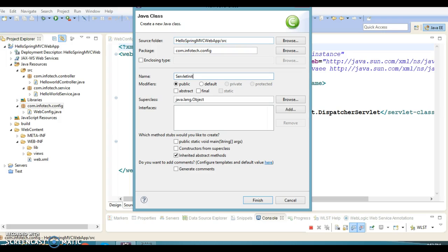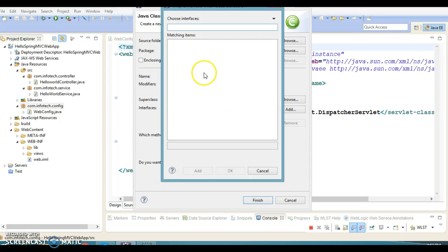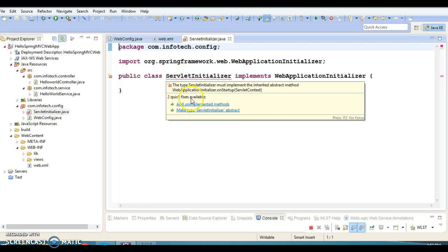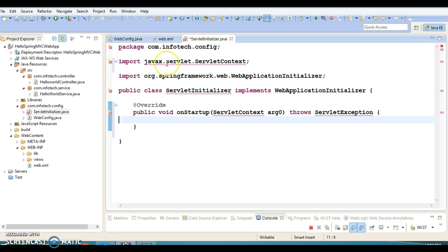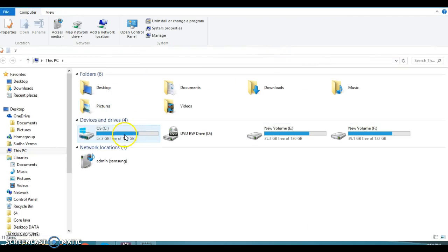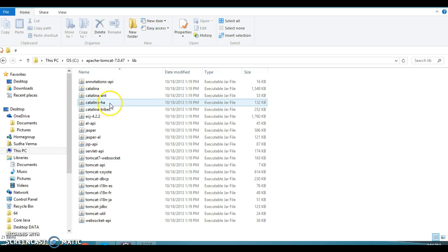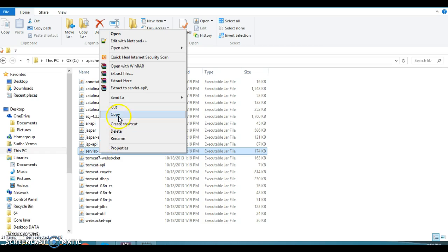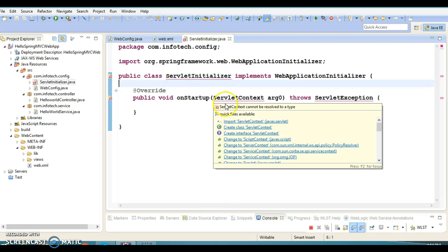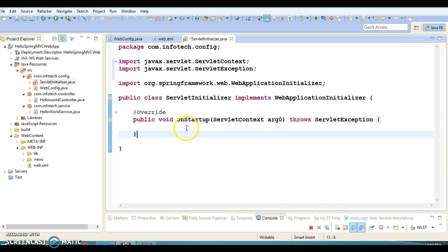The ServletInitializer class is going to implement an interface called WebApplicationInitializer. This interface is forcing me to override one method. There is an error because we need to include the servlet API jar — go to Tomcat, inside the lib folder there is a servlet-api.jar. We need to include this jar in our lib folder. Once we make the import, the error is gone.